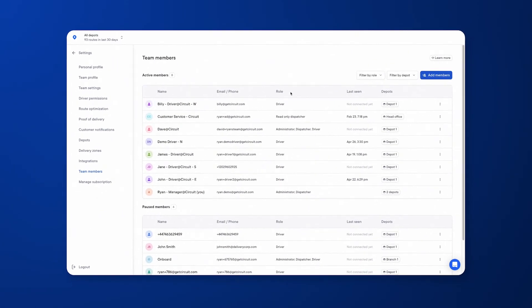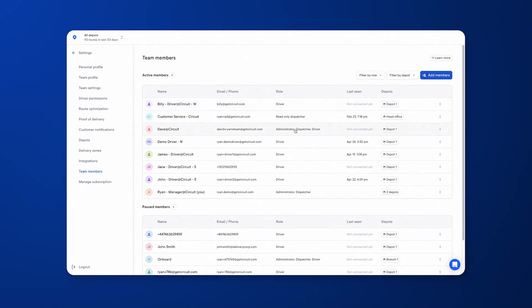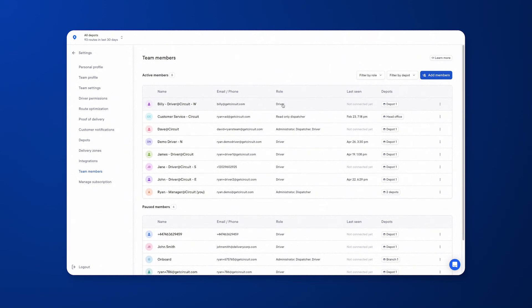Team members allows you to add new users to your team with different permissions. There are four different roles you can assign to one of your team members: the administrator, the dispatcher, the read-only, and the driver account. The driver can access the mobile app which they will receive their optimized routes and turn-by-turn directions. They can be added to the team via email address or phone number, whereas the other three roles that access the dashboard that you're seeing right now can only be added via email address.